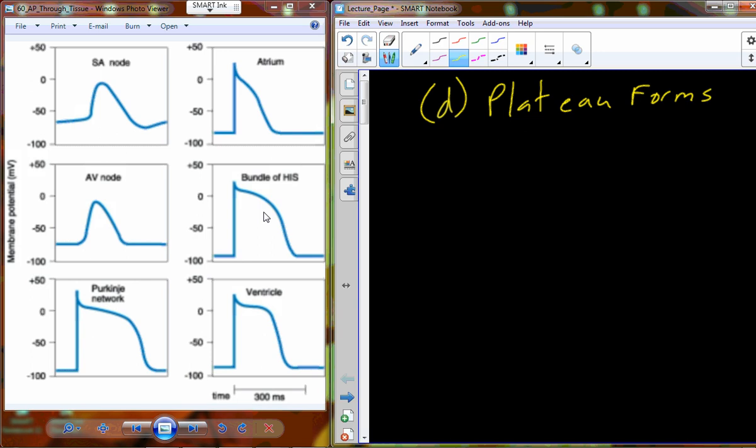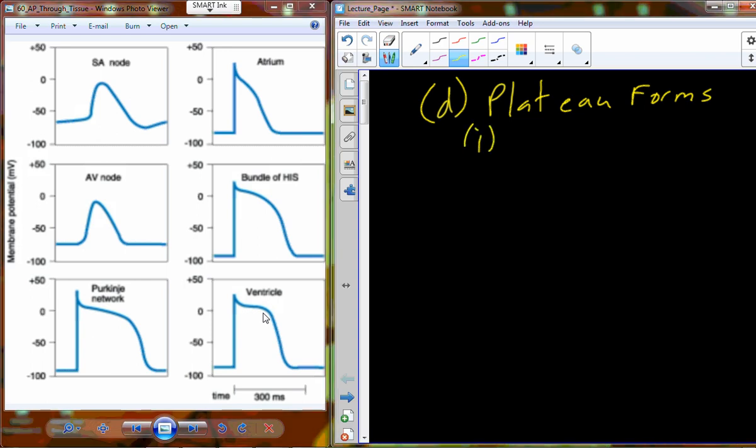Let's review: when sodium channels open up in the membrane of the cardiomyocyte, sodium is rushing in, which increases the charge of the intracellular fluid. Sodium channels now close, but we're going to maintain that plus 30 millivolts charge for a prolonged period of time, which we refer to as a plateau. So how does this plateau actually form?